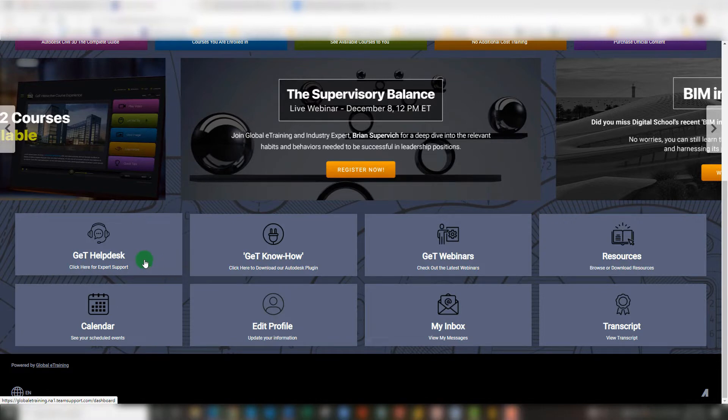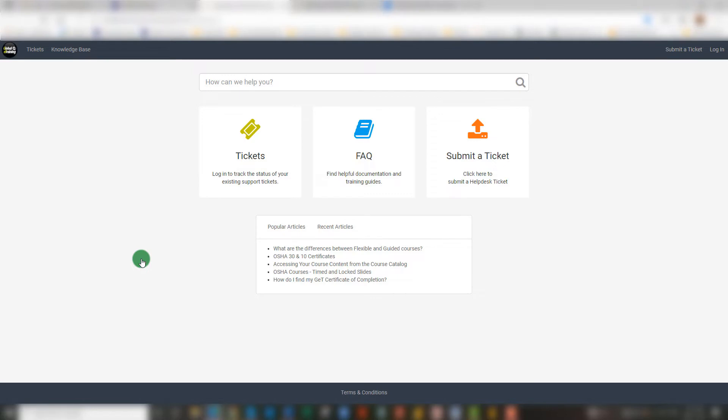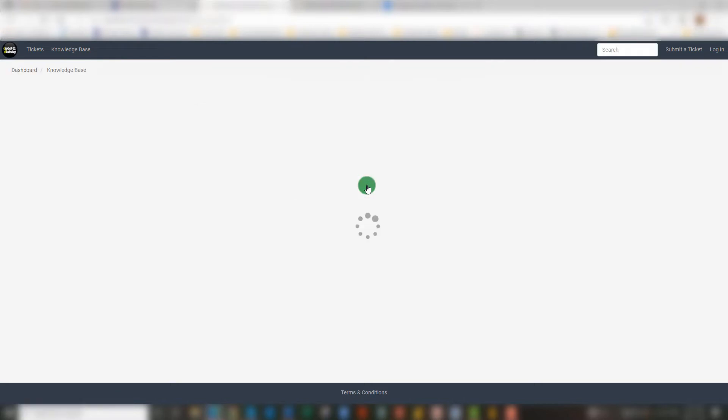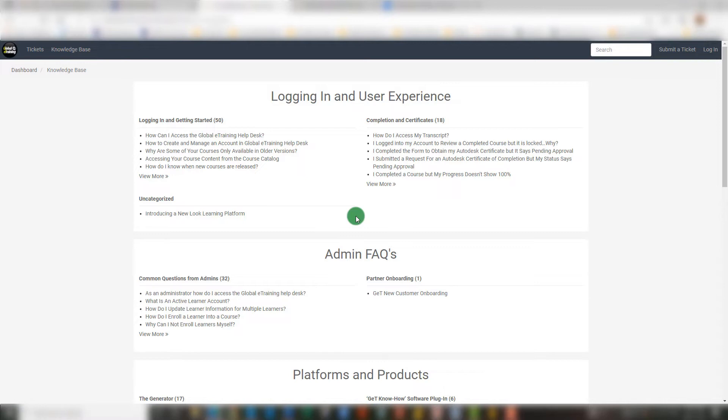The first being our Get Help Desk tile. You'll notice when you click on that tile that it does open a new page. Within here, we do have a section for FAQs, which are frequently asked questions. Whether you're a learner, an administrator, or simply somebody logging in with a question regarding one of our various platforms or products, you can hopefully find the answer to your question right here. We do have a search functionality available to help refine the answers to your question.